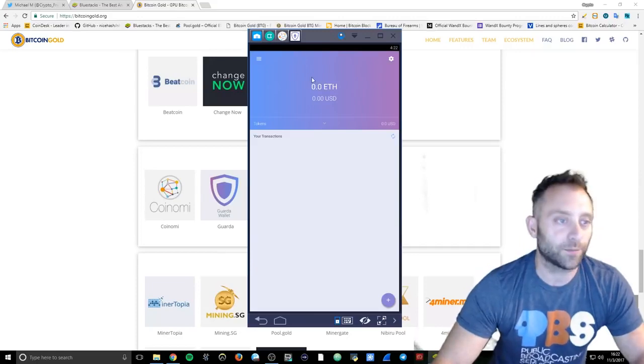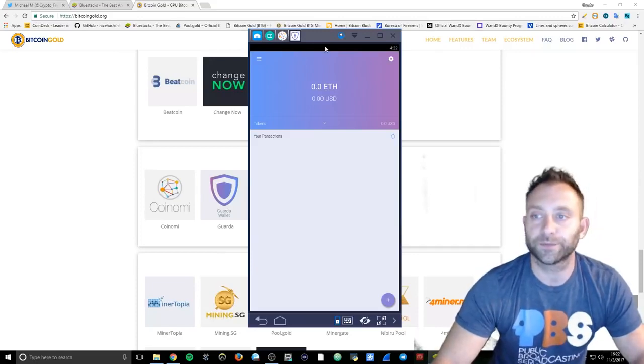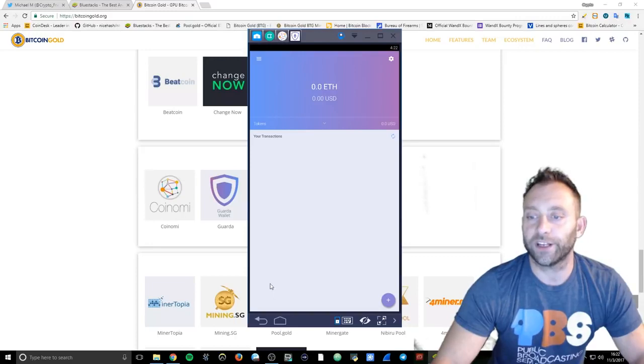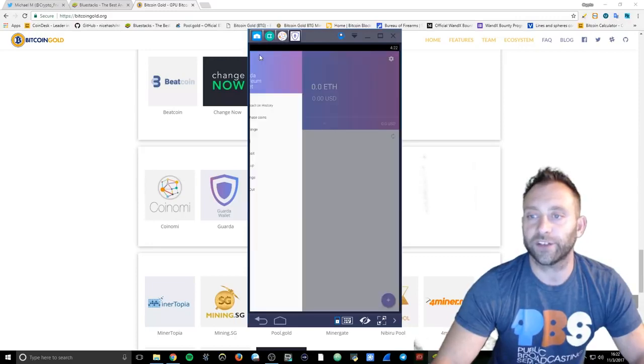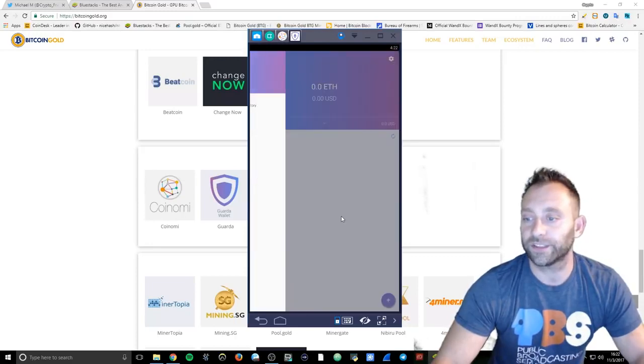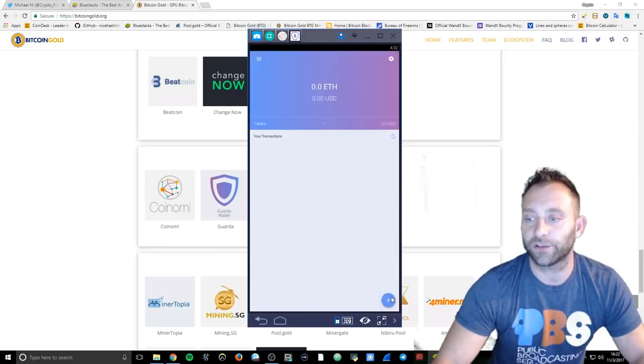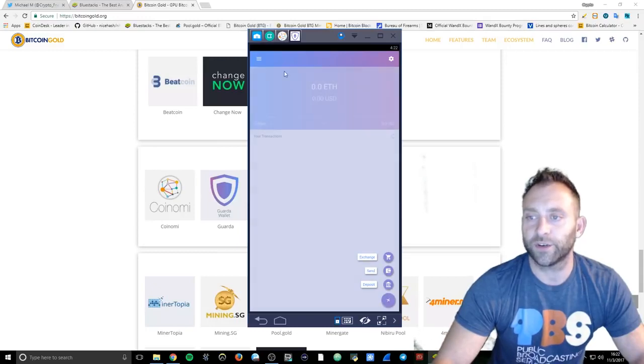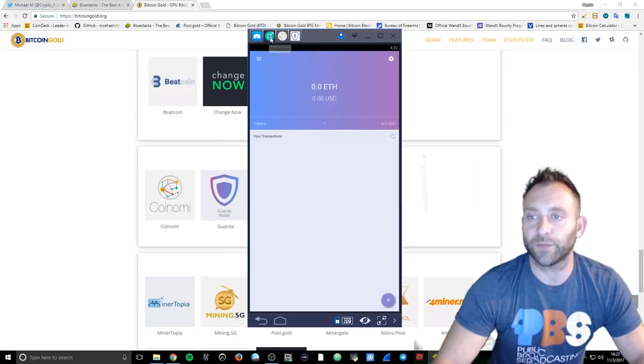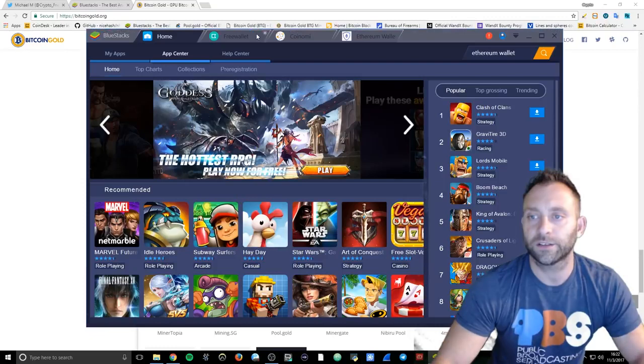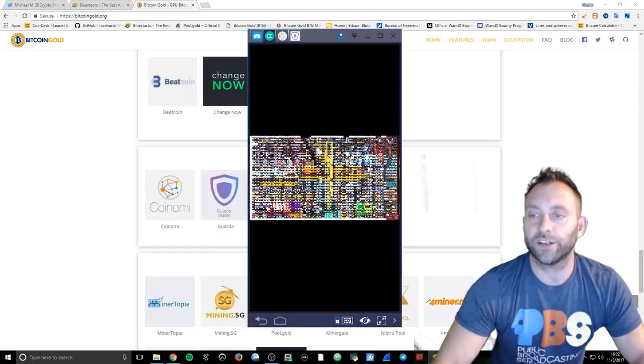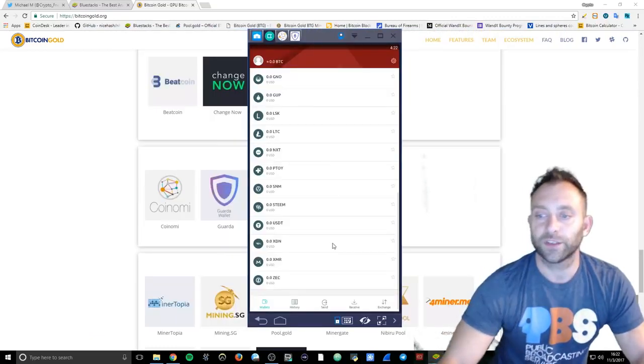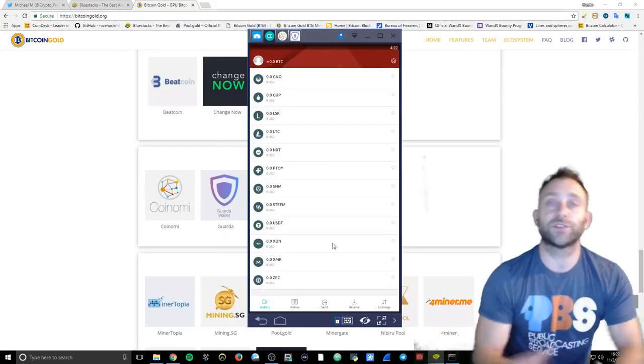And same with this, this is the Ethereum, this is the Guarda wallet. And this one right here does not have it under the coins. I don't see it at all. See, it says add a coin deposit, but right now I'm looking mainly at the Free Wallet right here. This is the one I'm liking the most.